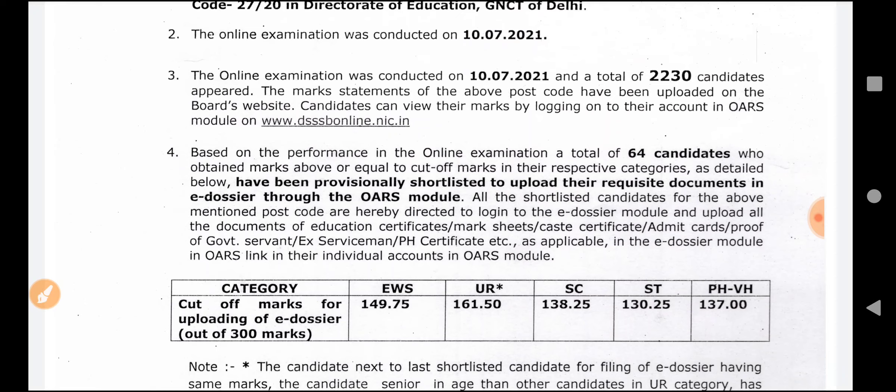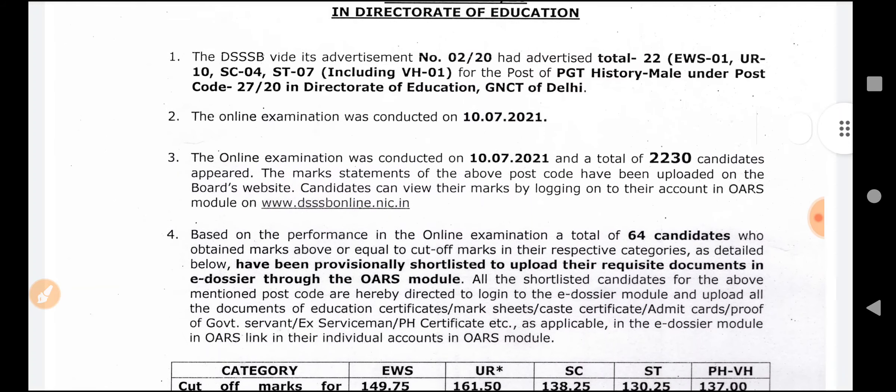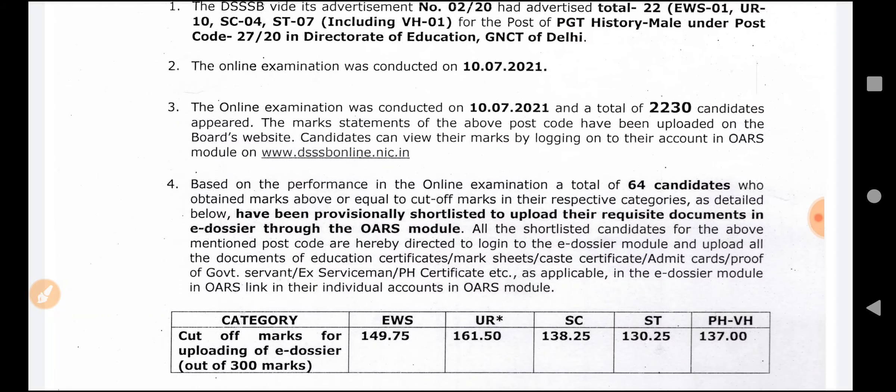Total 2230 candidates appeared, and 64 candidates have cutoff marks. The Unreserved category cutoff is 161.50, SC is 138, ST is 130, PHVH is 137, and EWS is 150.75.